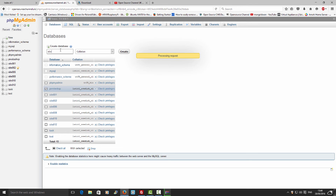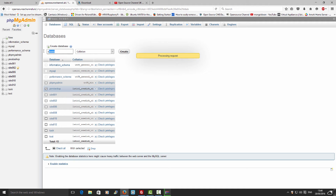I'm going to call the new database 'abantecart' and I'm going to click Create.